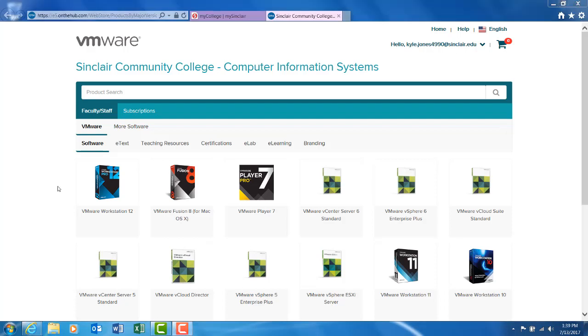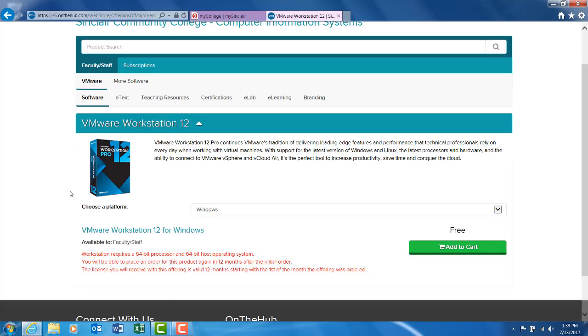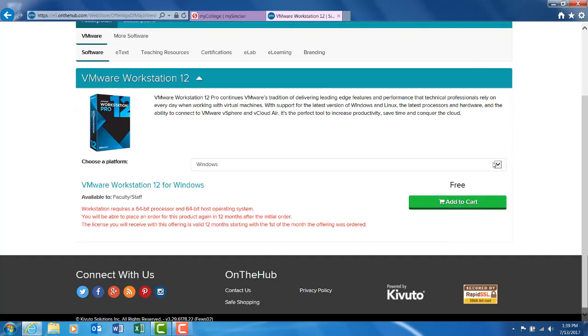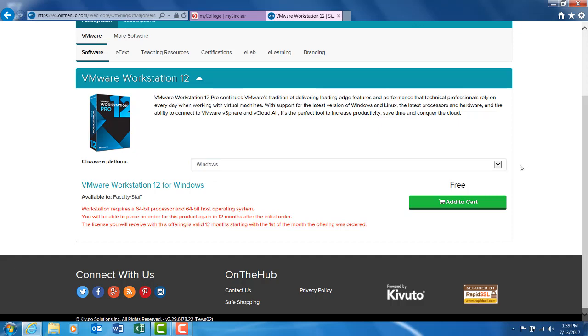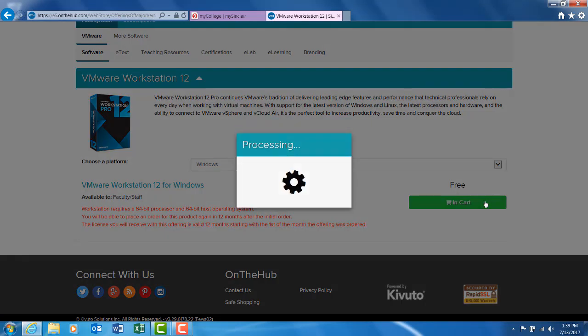Select the latest VMware Workstation software. Choose the platform which you would like to run it on and select add to cart.